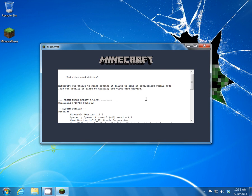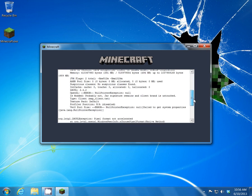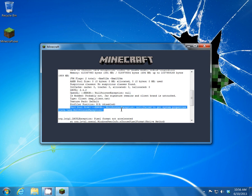This is the actual error that I get once I start Minecraft. It says bad video card driver — Minecraft is unable to start because it failed to find an accelerated OpenGL mode. If you scroll down it gives me two errors: one is the OpenGL error and the other one is the pool size error, which has something to do with Java.